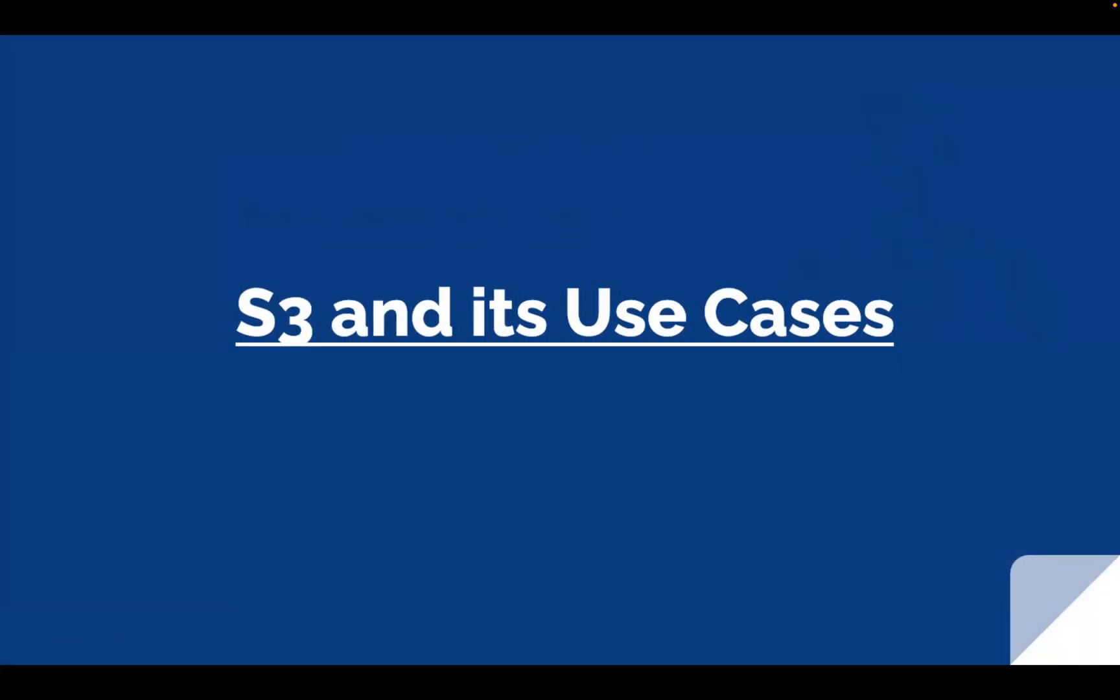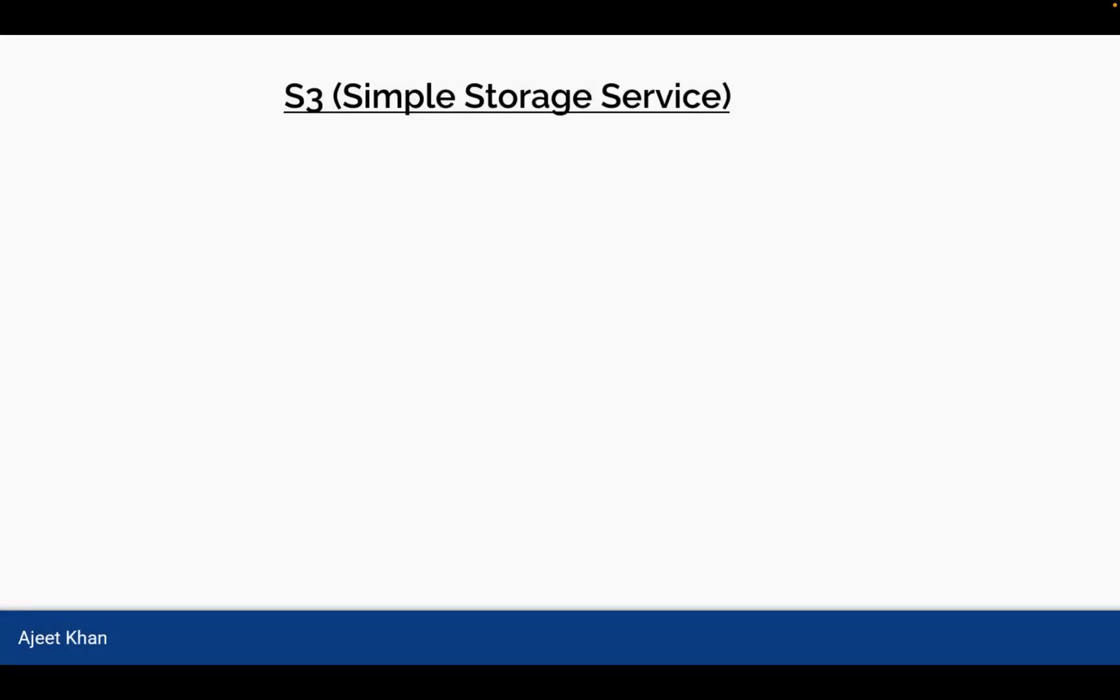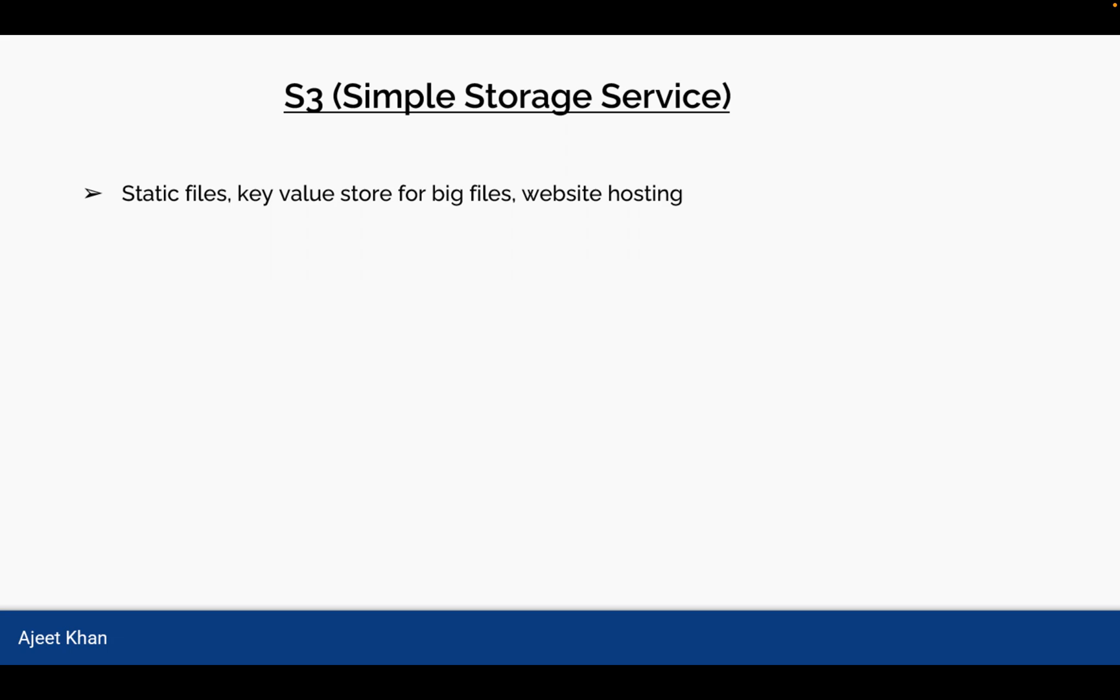We will cover what is S3 and what are its use cases and those use cases can be asked in the exam. S3 stands for Simple Storage Service. It can store static files, key value store for big files, or it can be used for website hosting. So any scenarios where you are asked which AWS service is to be used for storing static files, key value store for big files, or for website hosting for static websites, the answer will be S3.